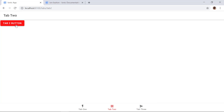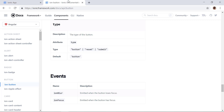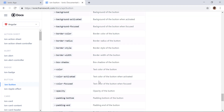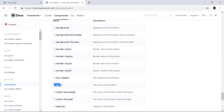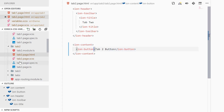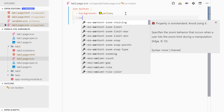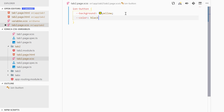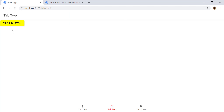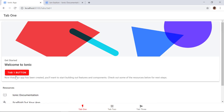The hover color is still different, which we can update separately. Let's also change the text color. In the Ionic docs for ion-button we can use the --color CSS variable to change the text color. Going to tab2.page.scss, we add --color: black. Now we can see the yellow button with black text in tab 2. If we go to tab 1, we still have the red button.